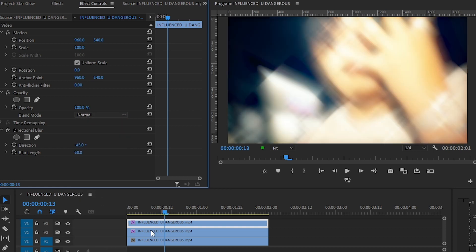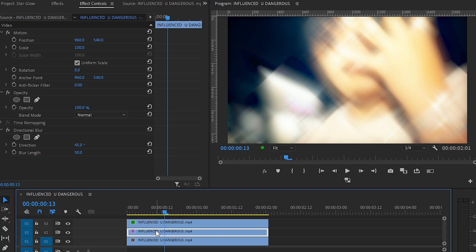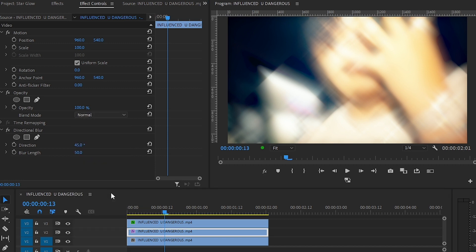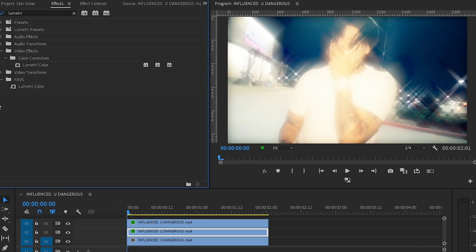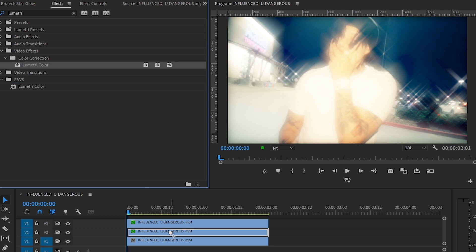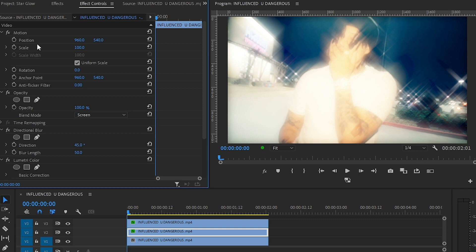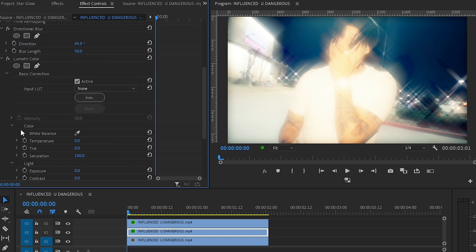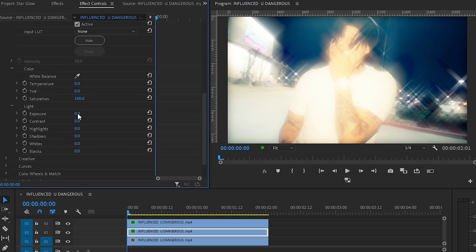Do that to another clip as well. Go to effects panel and drag and drop the Lumetri Color on both of those clips. Then go to the effect controls in basic correction and turn the exposure down.